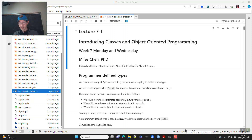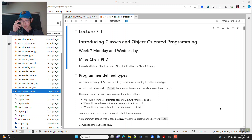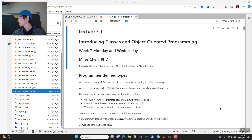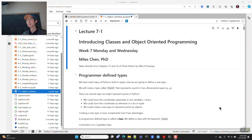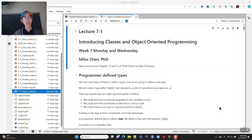Happy Monday. So this is kind of a long notebook — we'll see how far we get into it. I want to introduce classes and object-oriented programming. Python is very much an object-oriented language, and we've seen a lot of the object-oriented nature of different things that we do in Python.